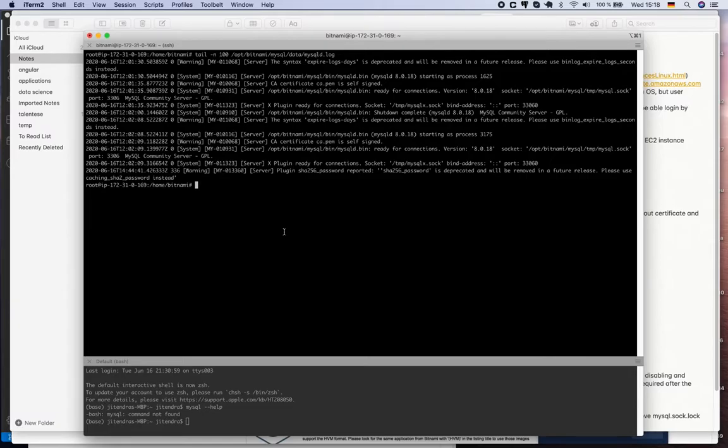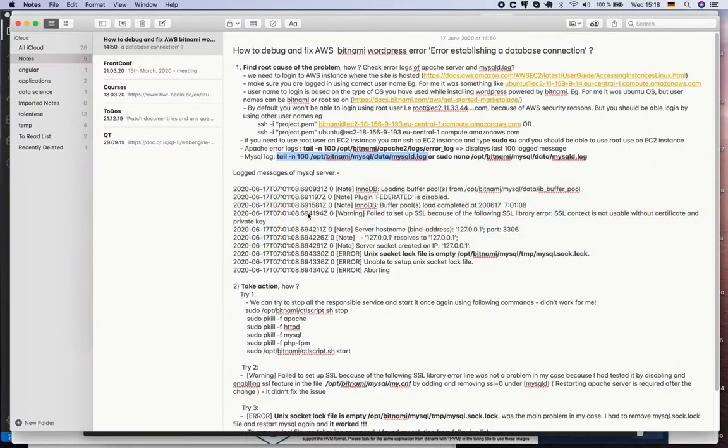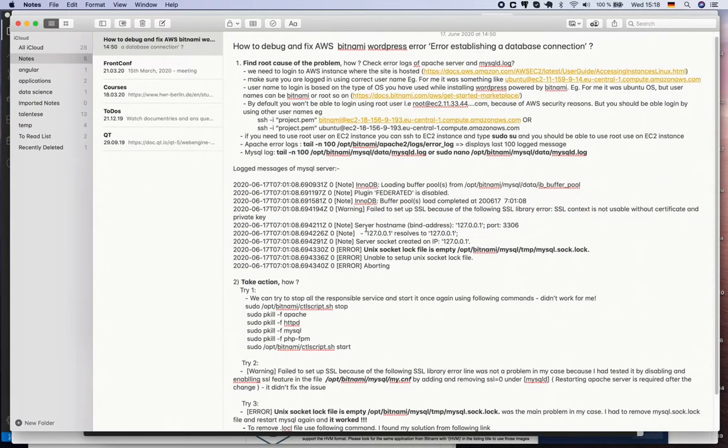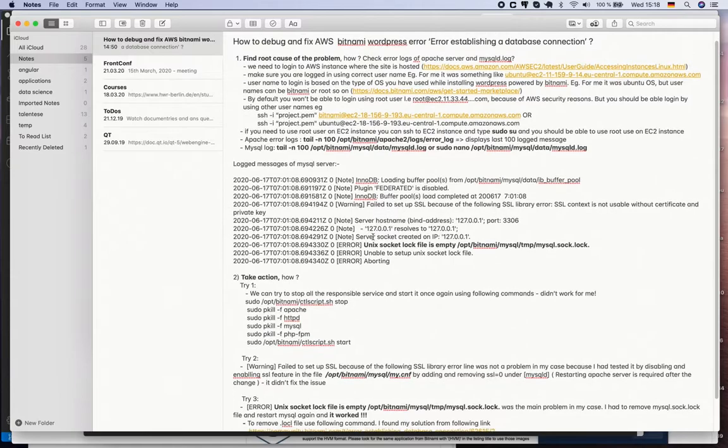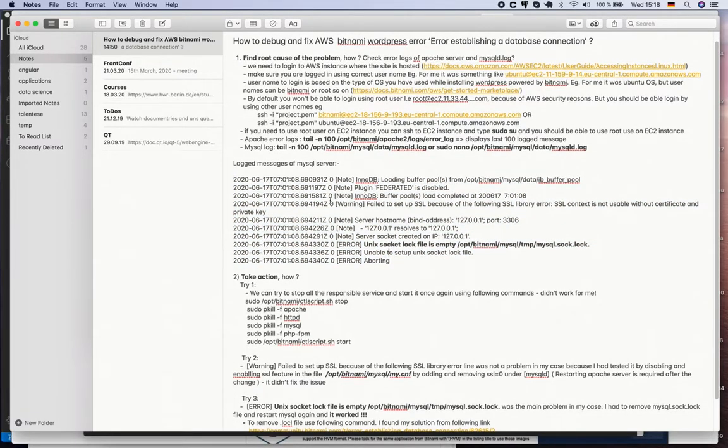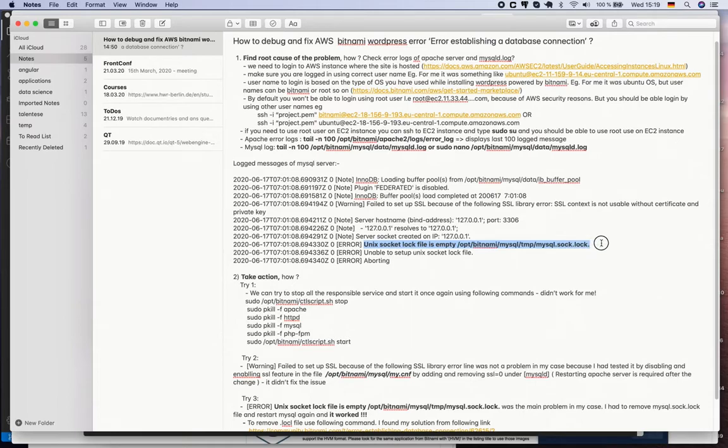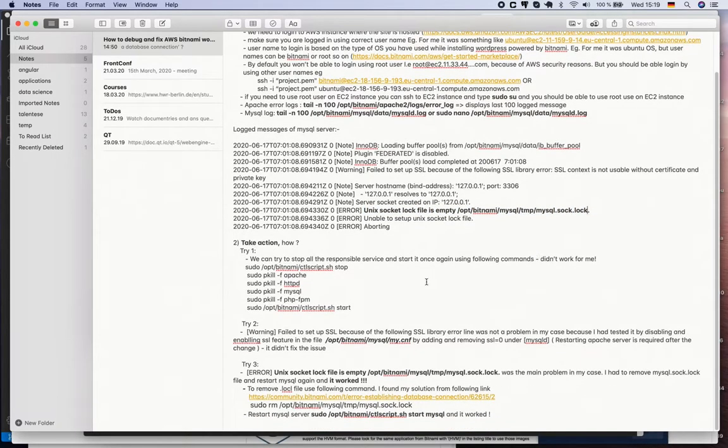In my case, the log was something like this. You need to notice one of the log messages - a warning which is related to SSL certificate, and then next one is there's some problem with the lock, MySQL socket lock file.